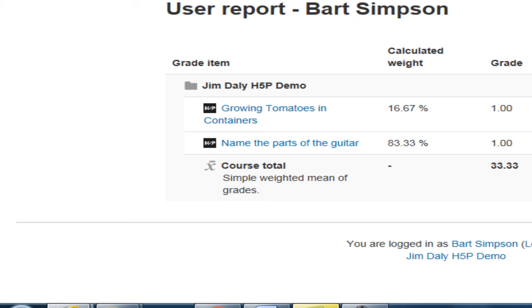That's the H5P drag and drop question type. If you have any questions on how it's used or queries about any of the other H5P interactive tools contact Moodle support.